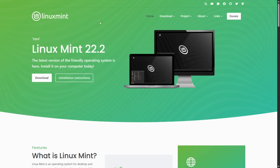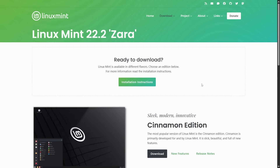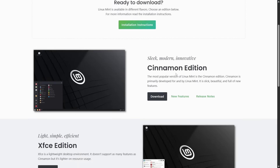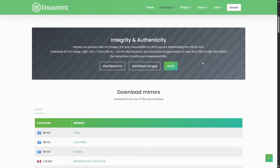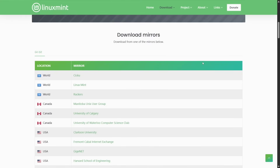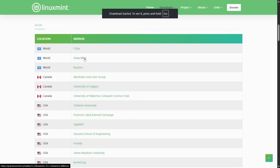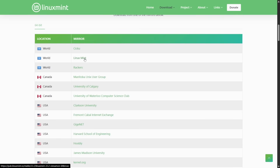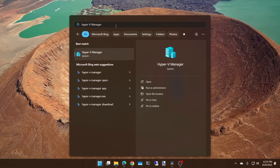The next step is to get hold of a copy of Linux. In this case, I'm going to be using Linux Mint 22.2. Go to linuxmint.com, hit the download button, scroll down to the Cinnamon Edition, click download, scroll down to where you find a mirror near you, and click on the link. That will start the download and it should be saved in your downloads folder.